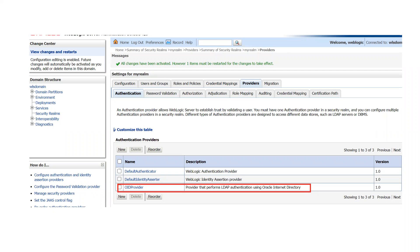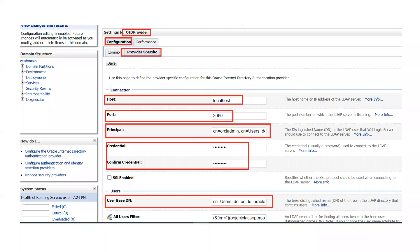Once you save, you will see the OID provider is created. Now you need to specify the details of the OID server so WebLogic knows where to contact the LDAP server. Click on the OID provider you created, then click on 'Configuration', and then click on the 'Provider Specific' tab. Here you will enter the details we discussed: host name, port, principal, credentials, user base DN, and group base DN.